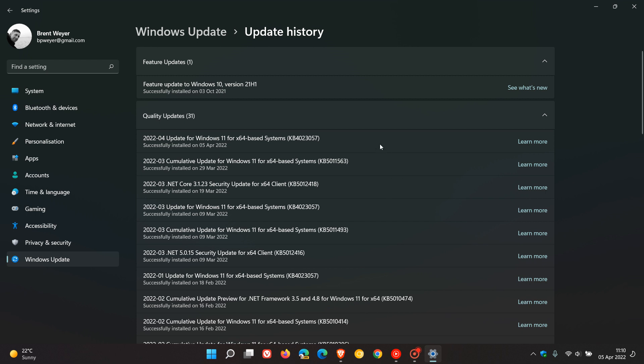What the update also does is install a small tool that you'll find listed in your apps and features list, called Microsoft Update Health Tools. This may do a couple of things if the tool detects any issues on your device.